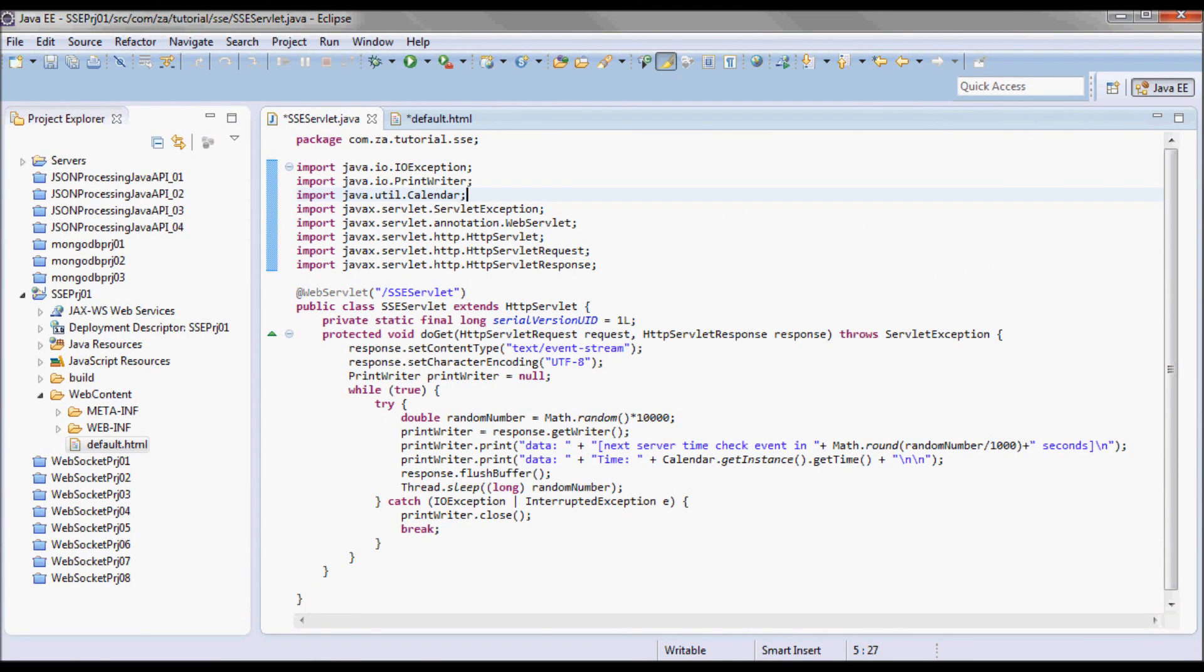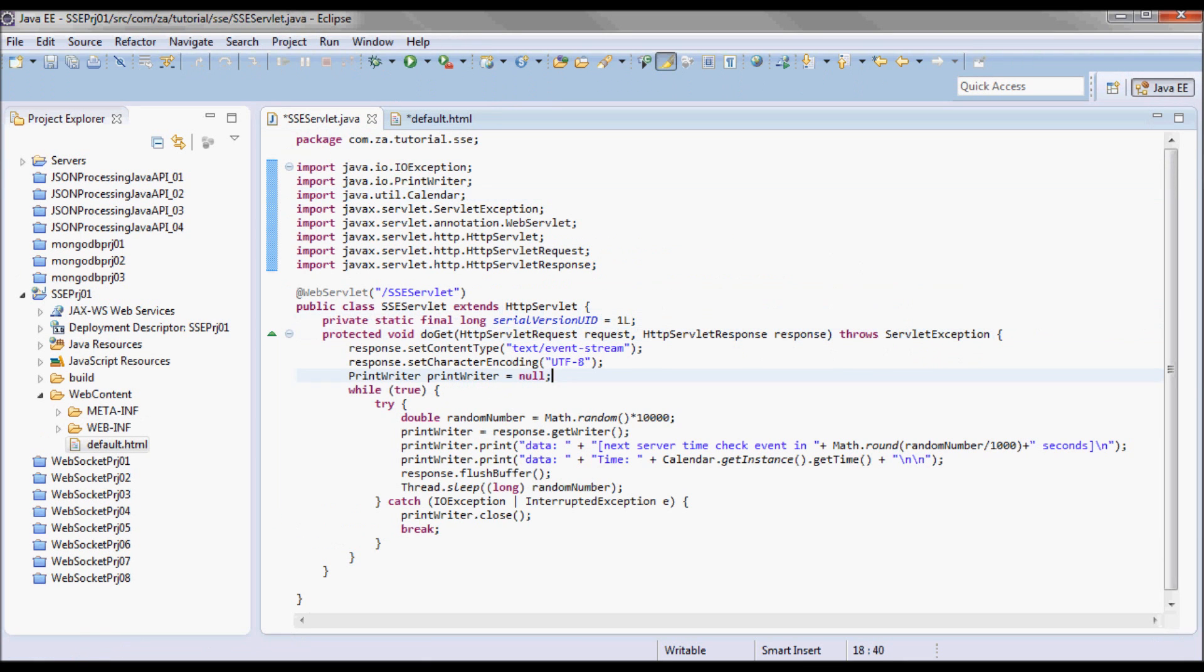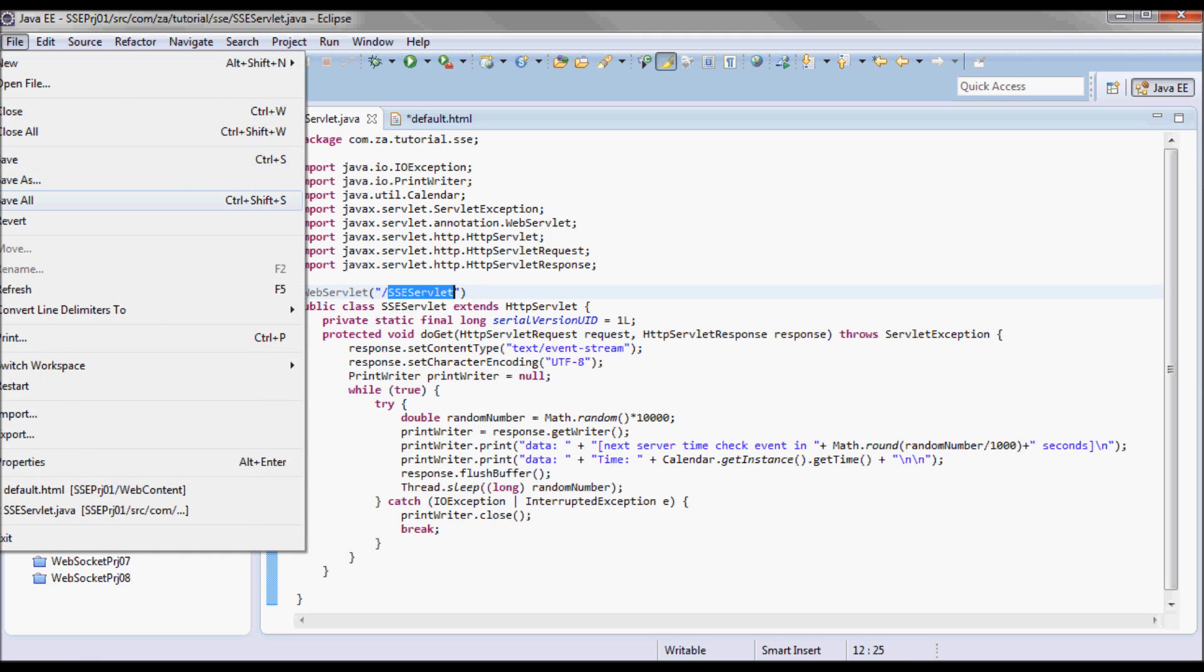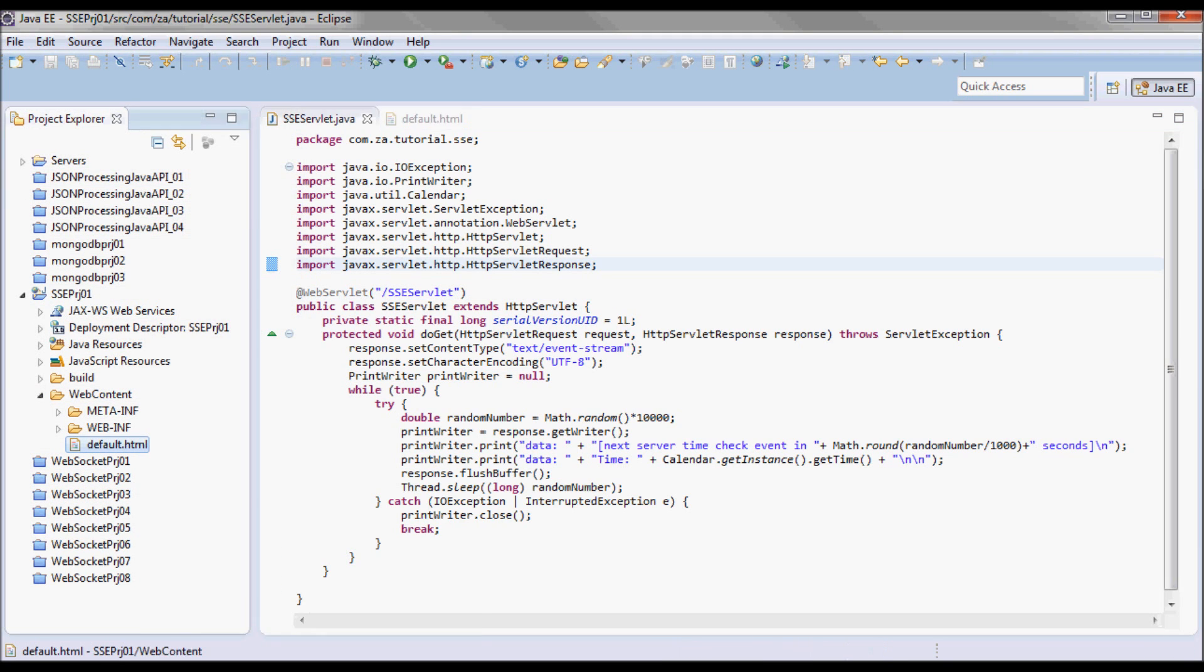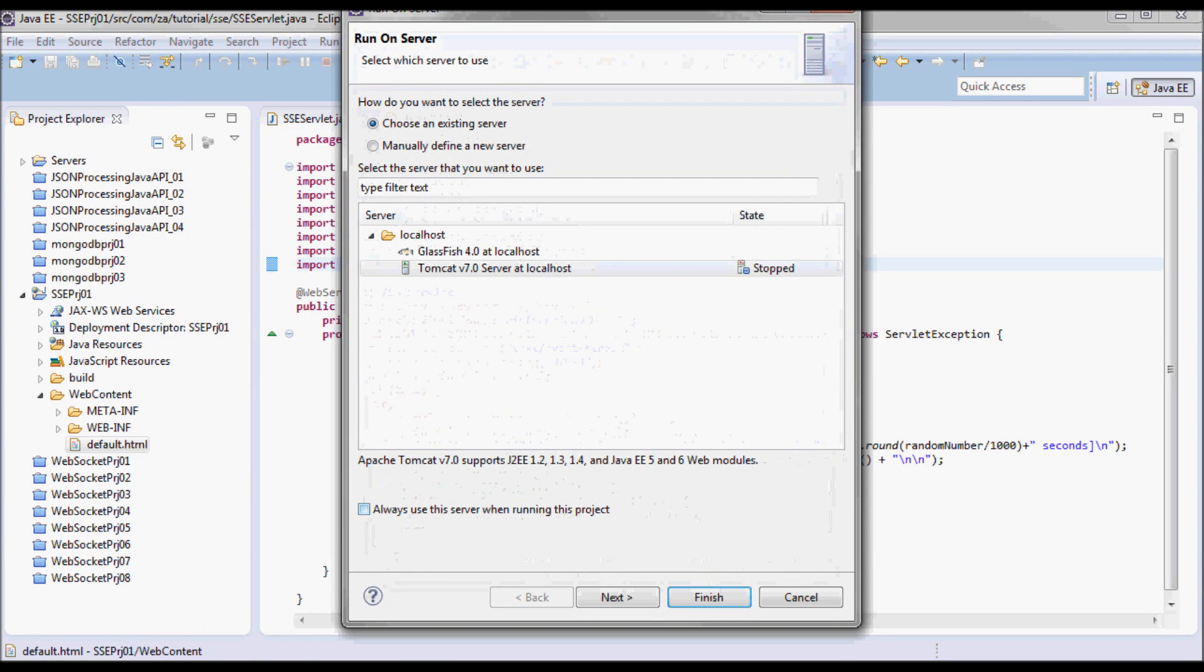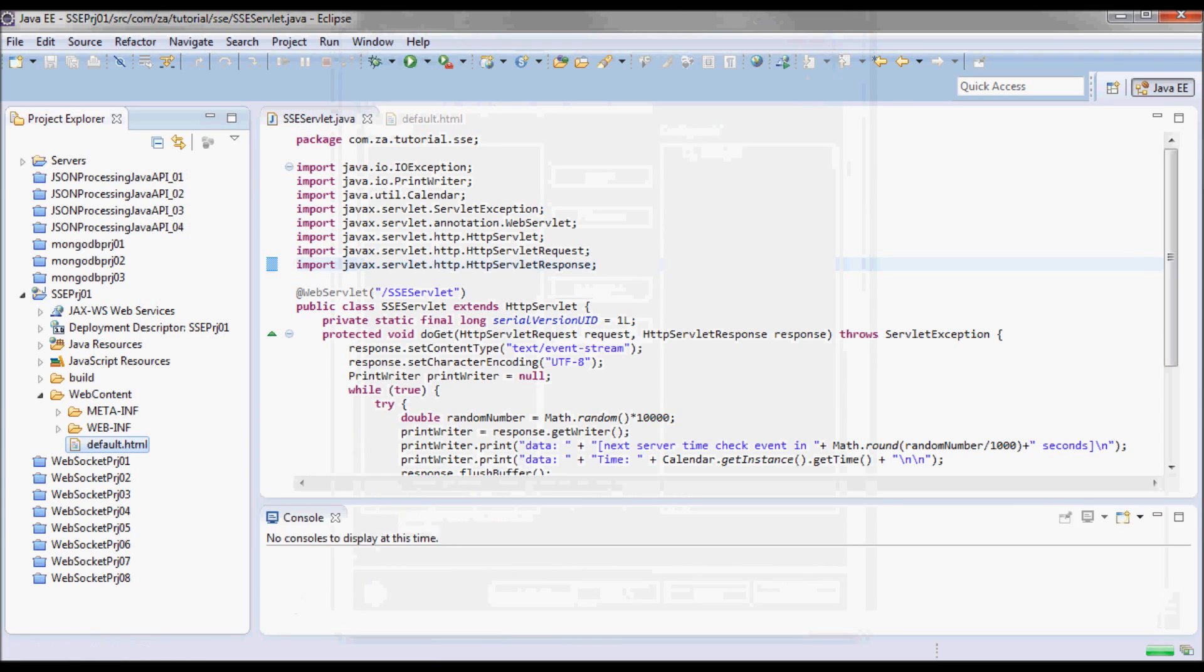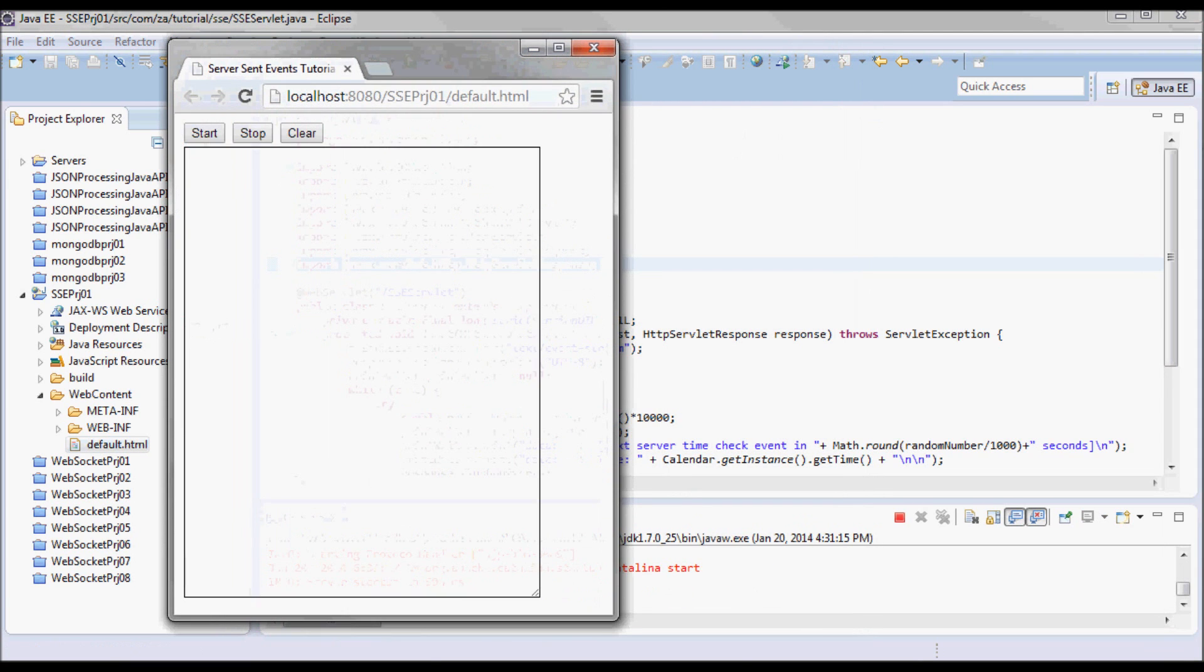Next I'm going to go ahead and run it. Before doing that, let me change this to uppercase S. I made a typo here.